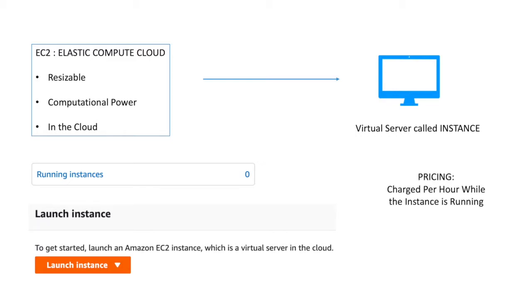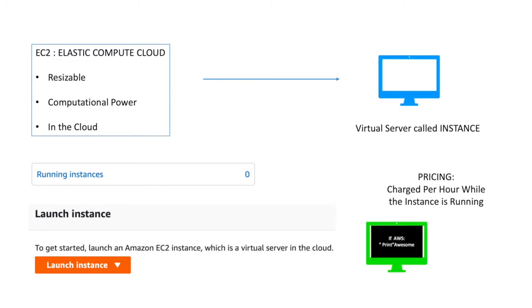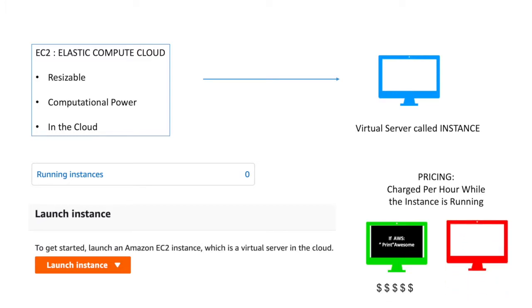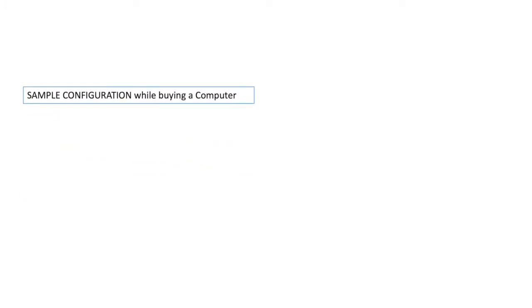Now the thing is pricing. Pricing is charged per hour while the instance is running. As soon as you stop it, there is not going to be any charge for you.